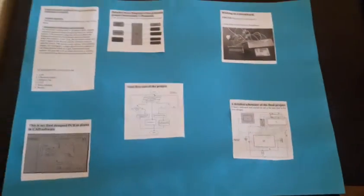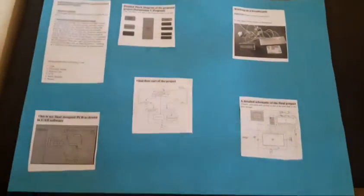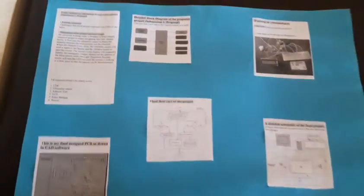Here's my poster for the project, and as you can see, here is my problem statement for proposal number one.